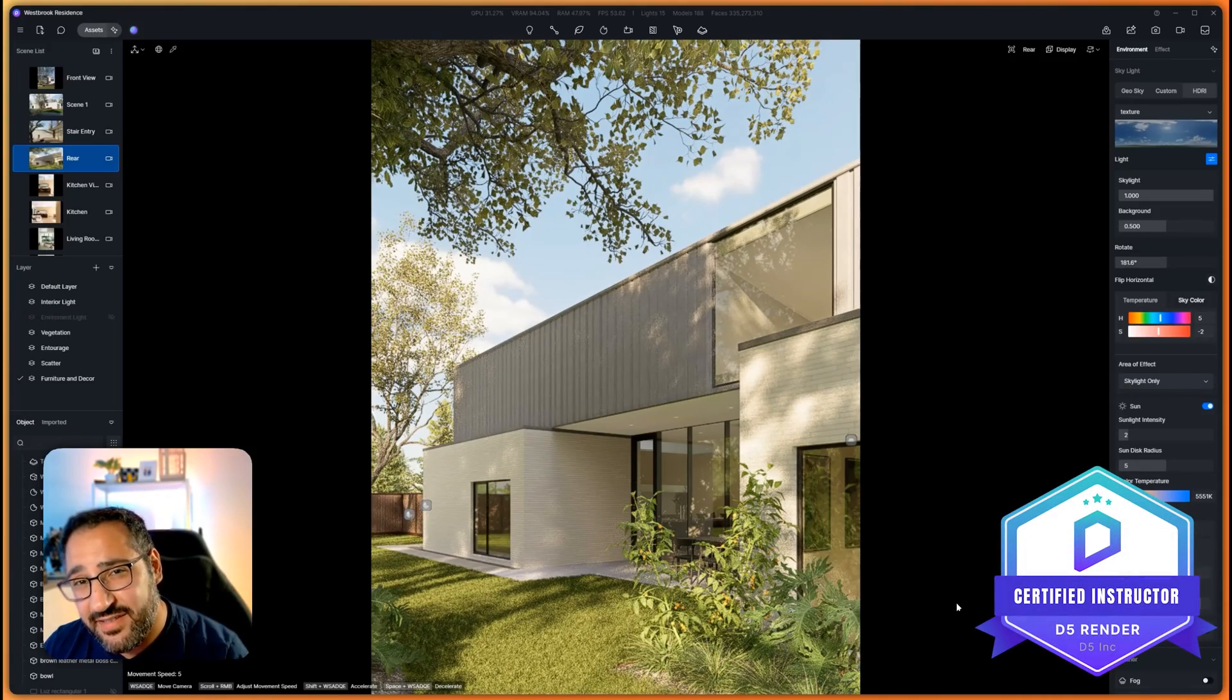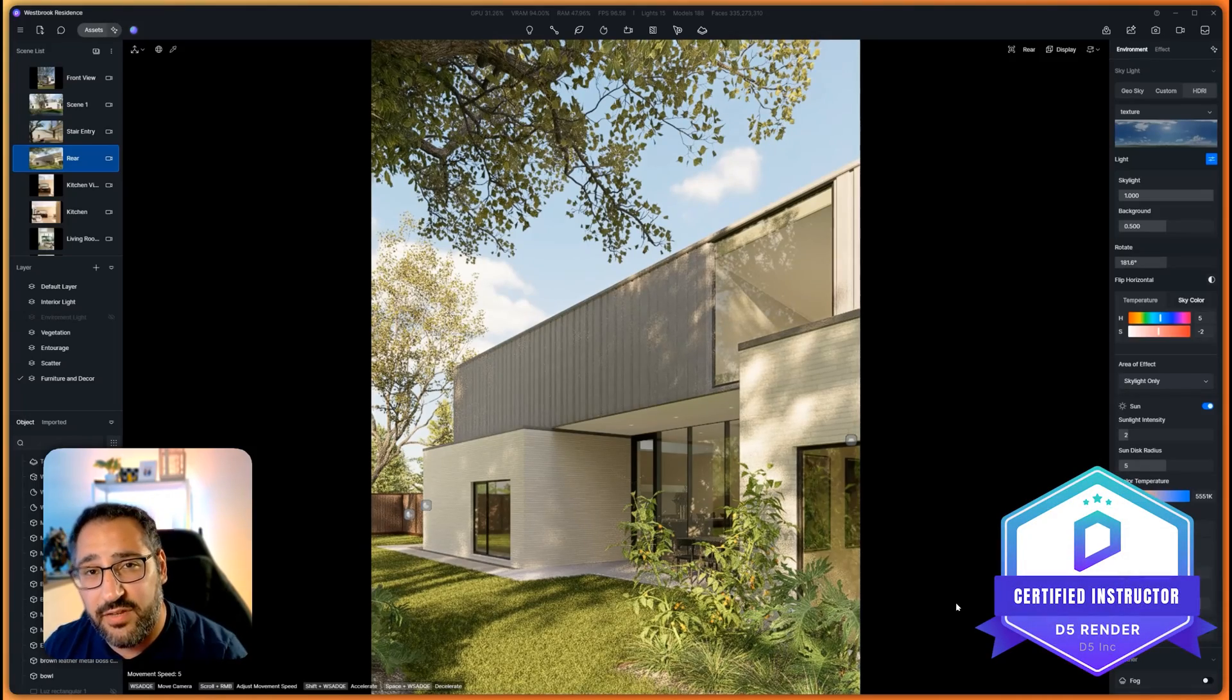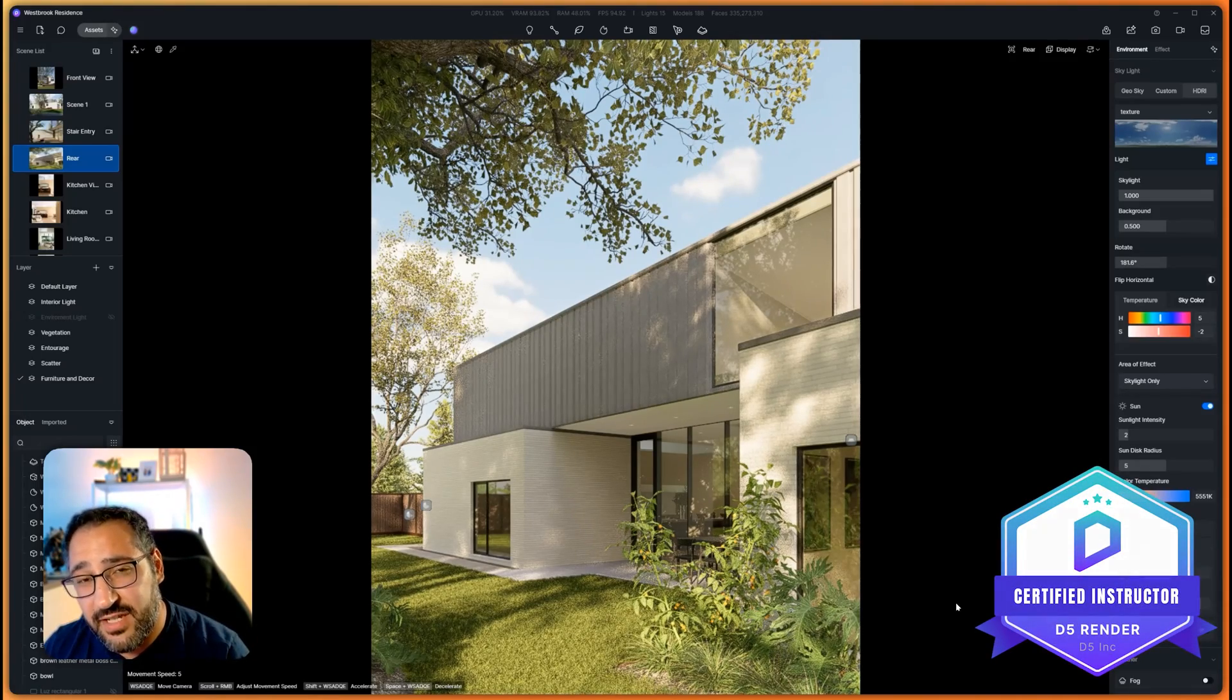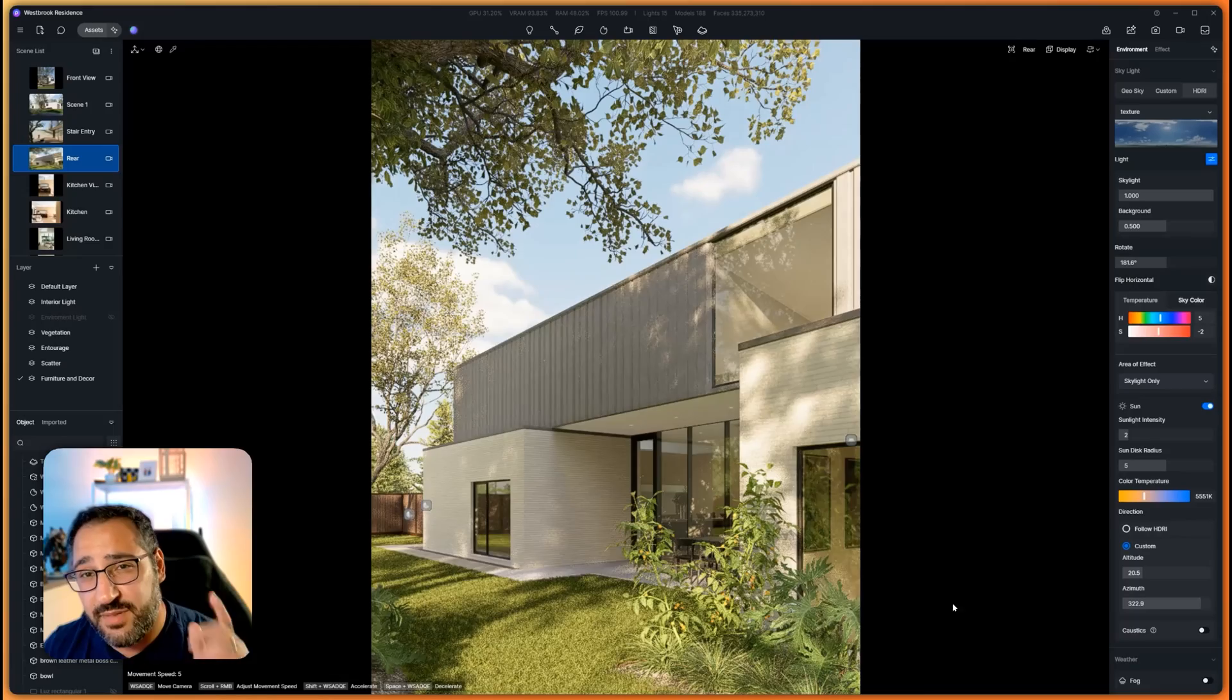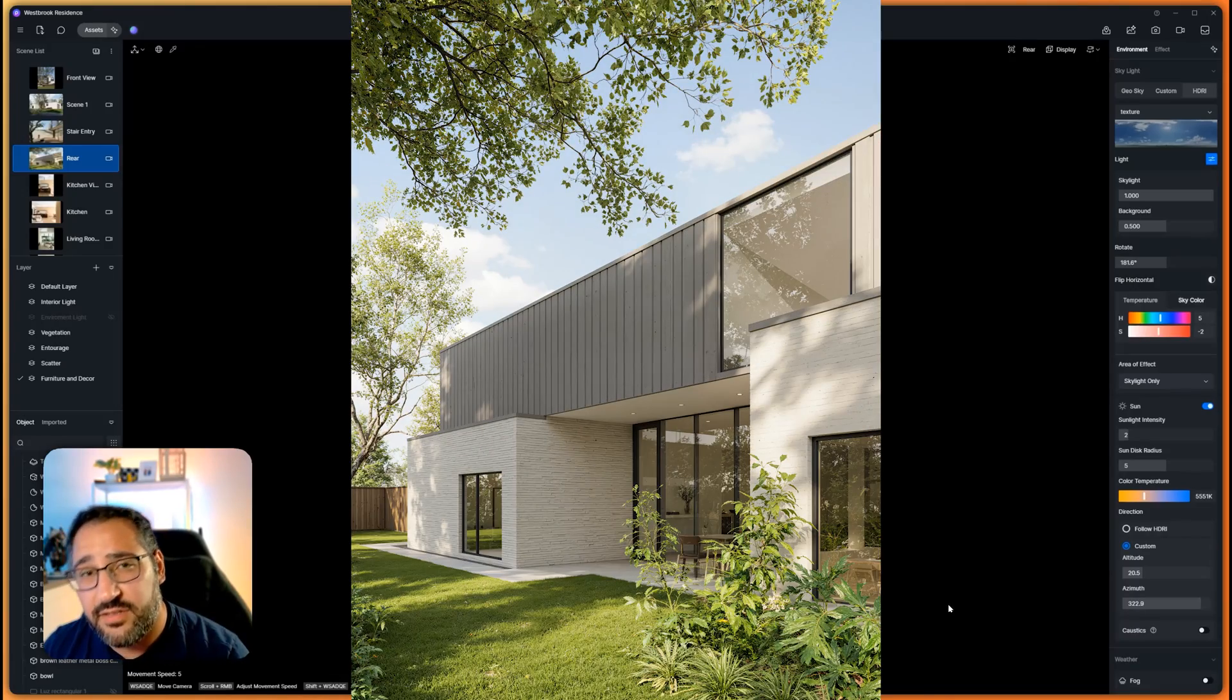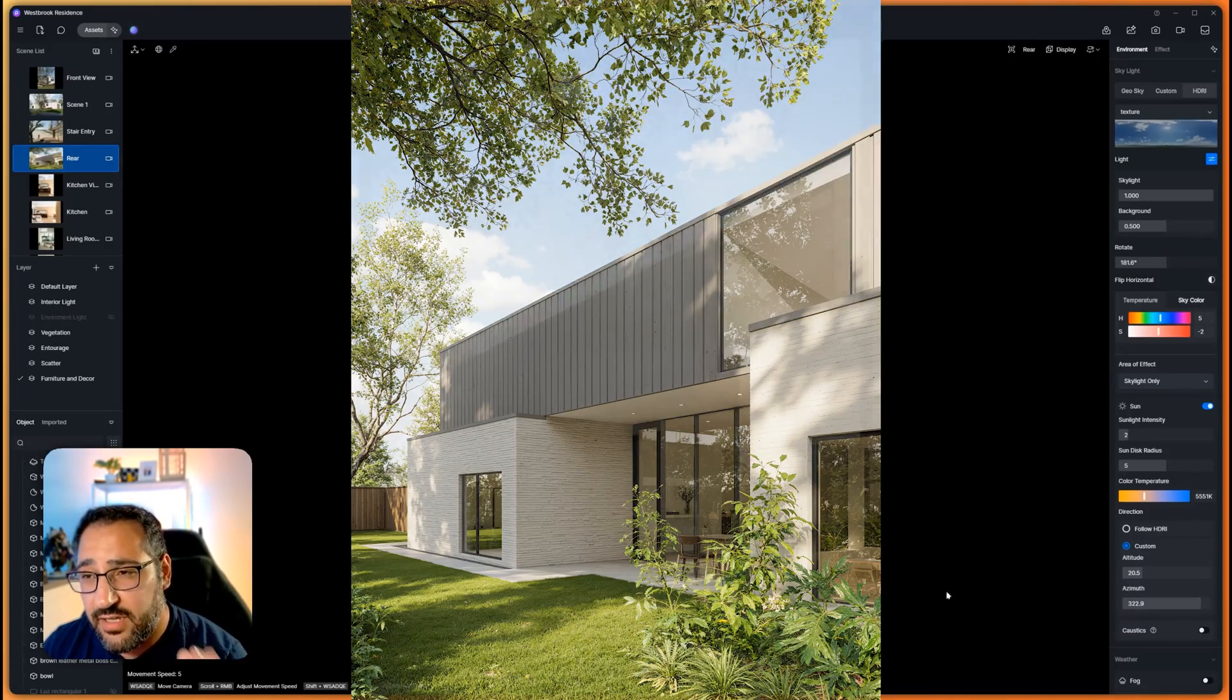I'm going to show you how to instantly improve the quality of your renderings in just a couple clicks. You can go from something like this to this. Let's get started.